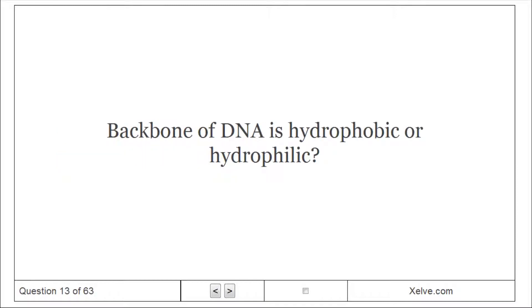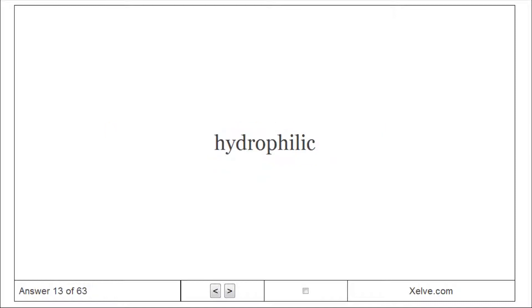Is the backbone of DNA hydrophobic or hydrophilic? Hydrophilic.